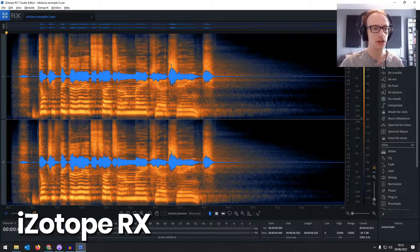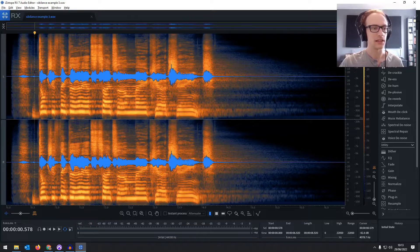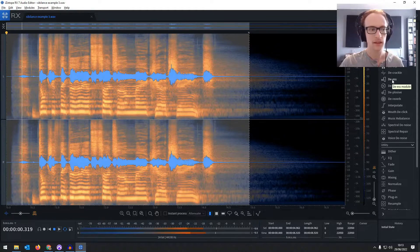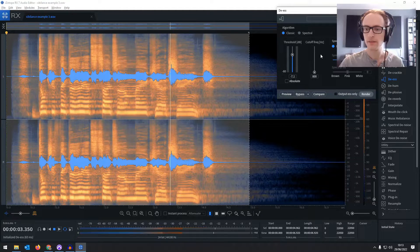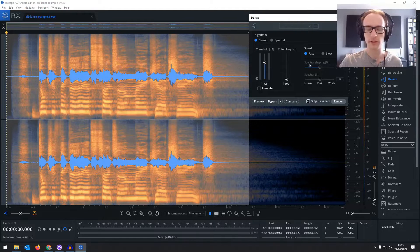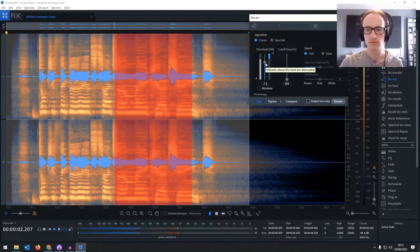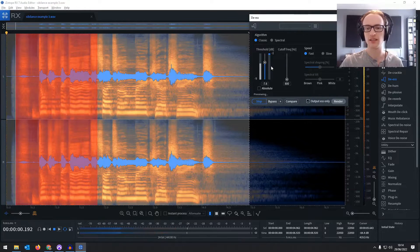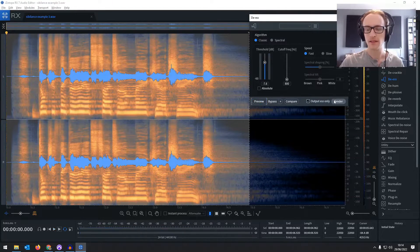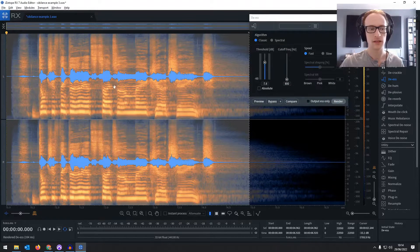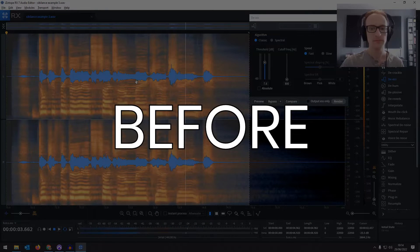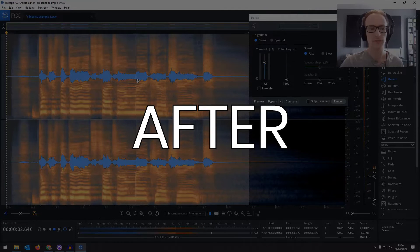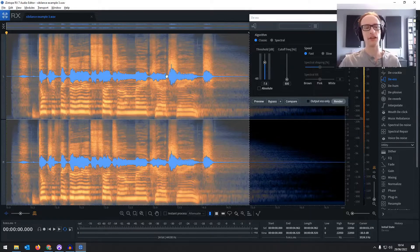Now let's have a look in iZotope RX and see what we can do with the de-esser included there. If you click 'output S only,' you can hear exactly what it's going to be affecting. Let's click preview — you can hear it's just those S and SH sounds. Let's click render on that, without outputting S only. You can see there it's only reduced the level of some of the words — so really effective de-esser there.